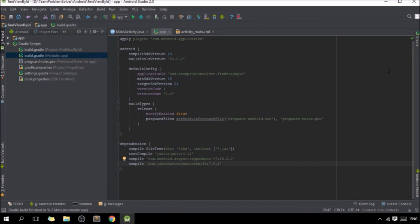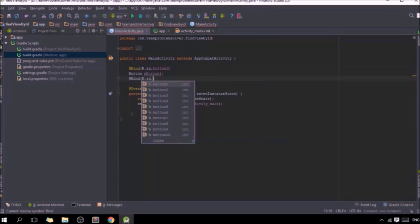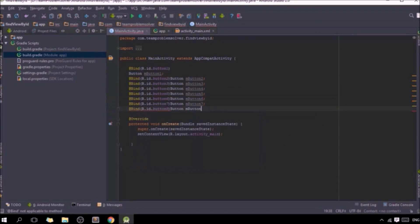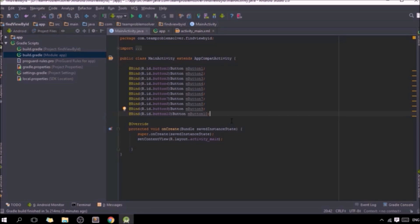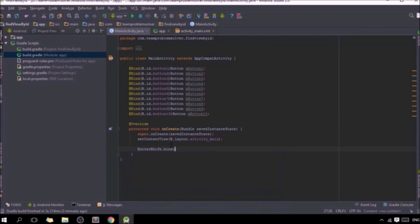Same as before, we are going to create ten different private button variables, but this time using the @Bind keyword. Now, instead of typing findViewById ten times, all we need to do is type ButterKnife.bind(this) right after the setContentView method. Yep, as simple as that.